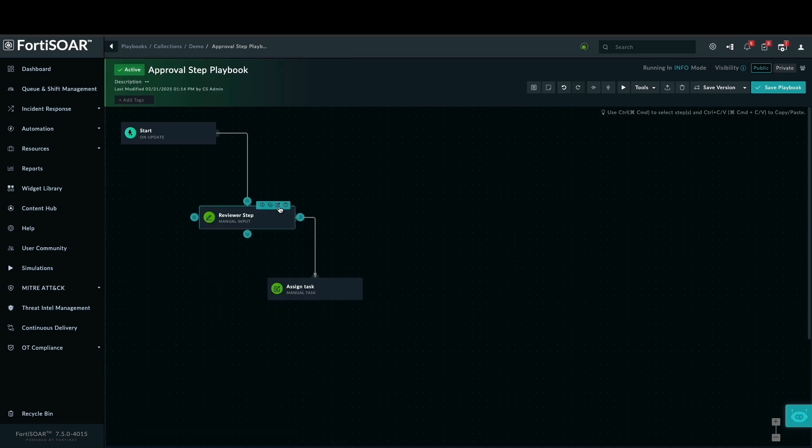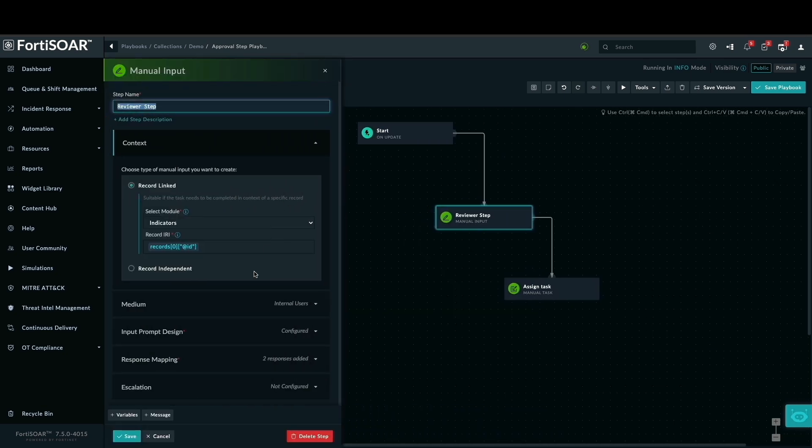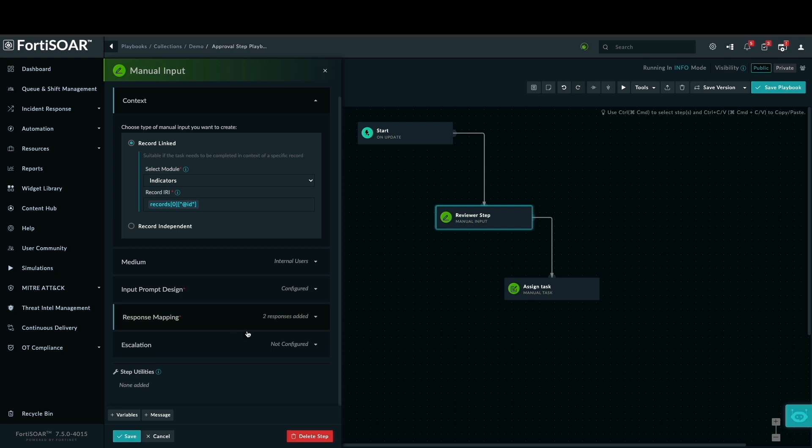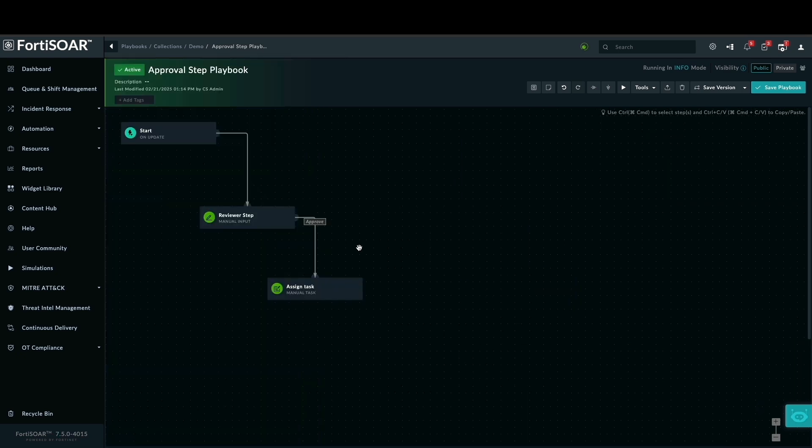Now, let's return to the previous manual input step and configure the response mapping. We will link the newly created manual task to the appropriate response within that step. Now, let's save the playbook and switch to debug mode.